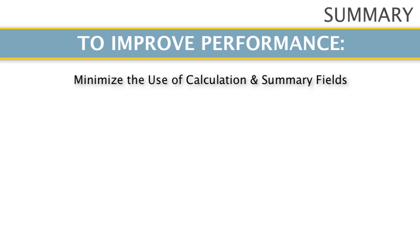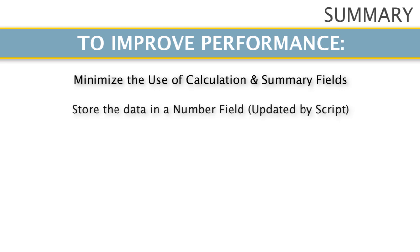When you need to get a calculation or a summary, make sure that you actually store that information in a number field that you update with a script.